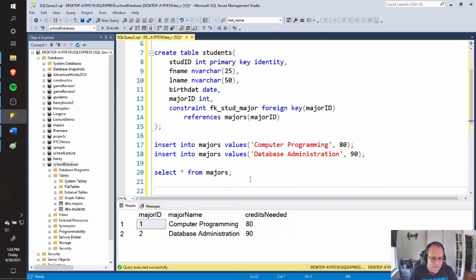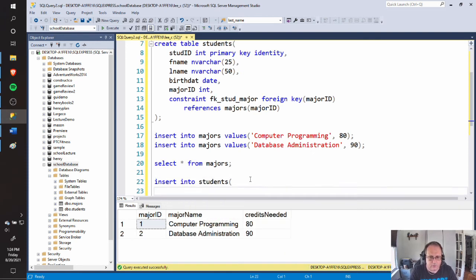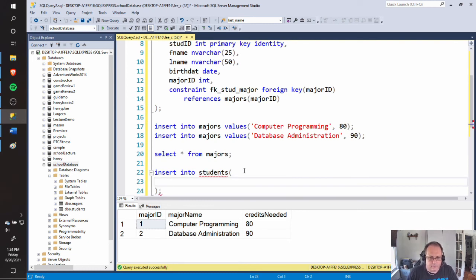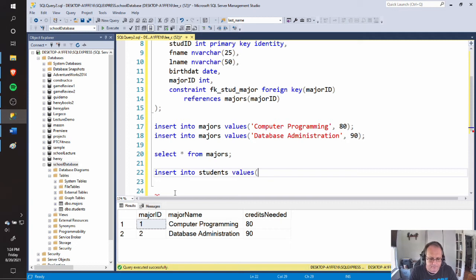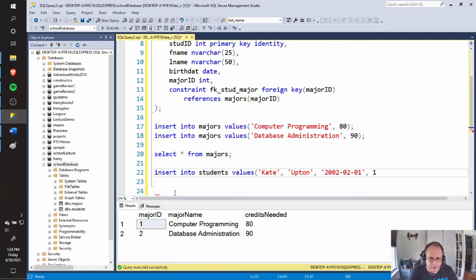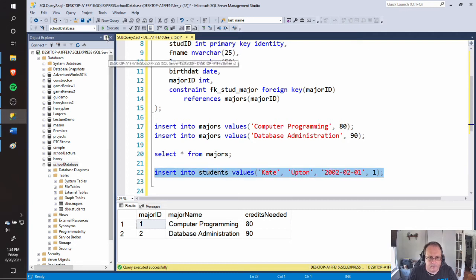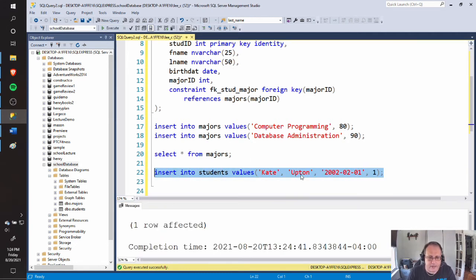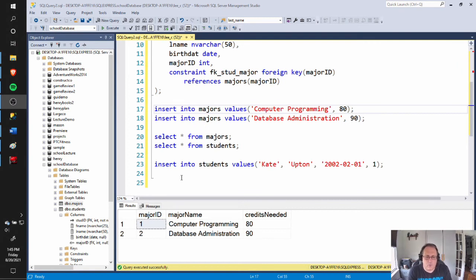I do the exact same thing for Students. I need a first name, I need a last name, I don't know what her birthday is, and we'll say she's in computer programming. And again, if I SELECT * FROM Students, she'll be in there. So we have our tables created and we have a little bit of data in there — here's my Majors, here's my one Students record.